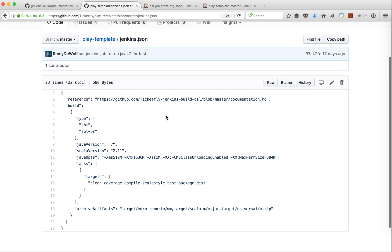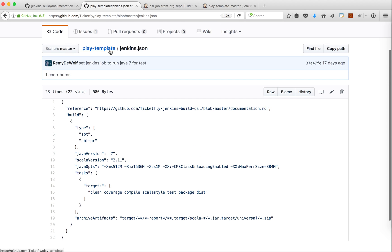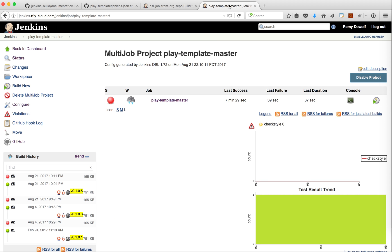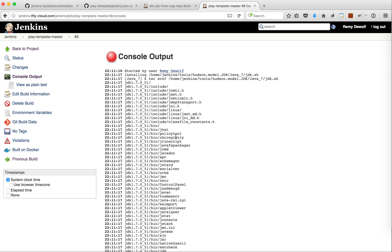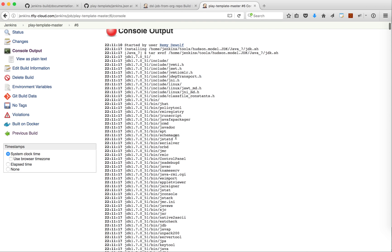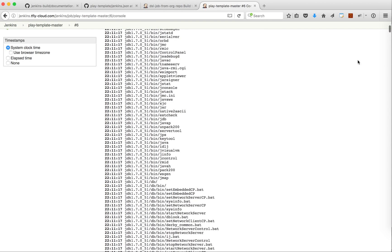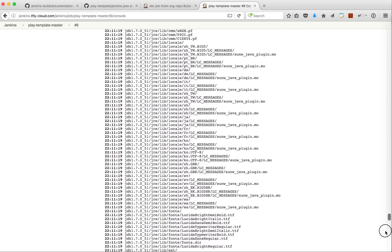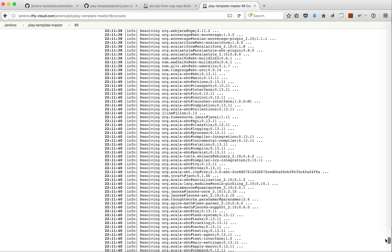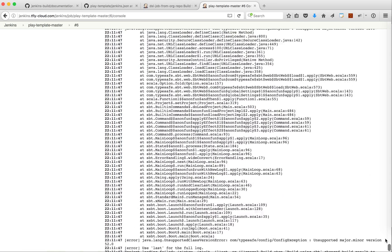At this time this project is failing on Jenkins. If I look at the failure, this is Jenkins, this is the output. I see it's using JDK 7.